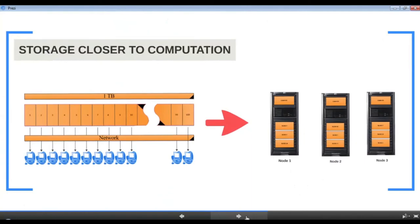Why rely on network-attached storage at all? Why not bring the data closer to the computation — store the data locally in each node's hard disk? Store block 1 on node 1, block 2 on node 2, and so on. This achieves true parallel reads on all 100 nodes and eliminates the network bandwidth issue. But what about data loss? Hard disk failures happen — storing copies of data in different places protects against loss.